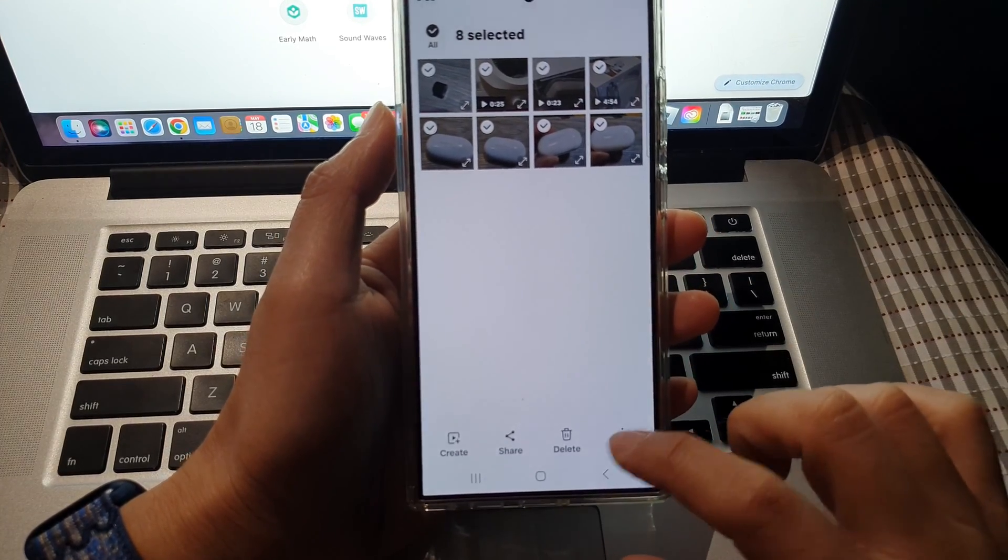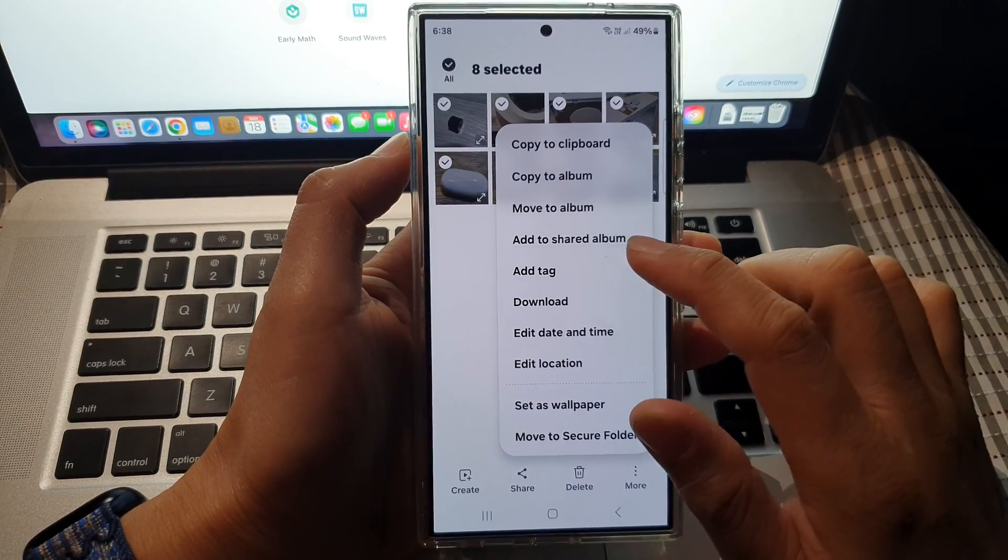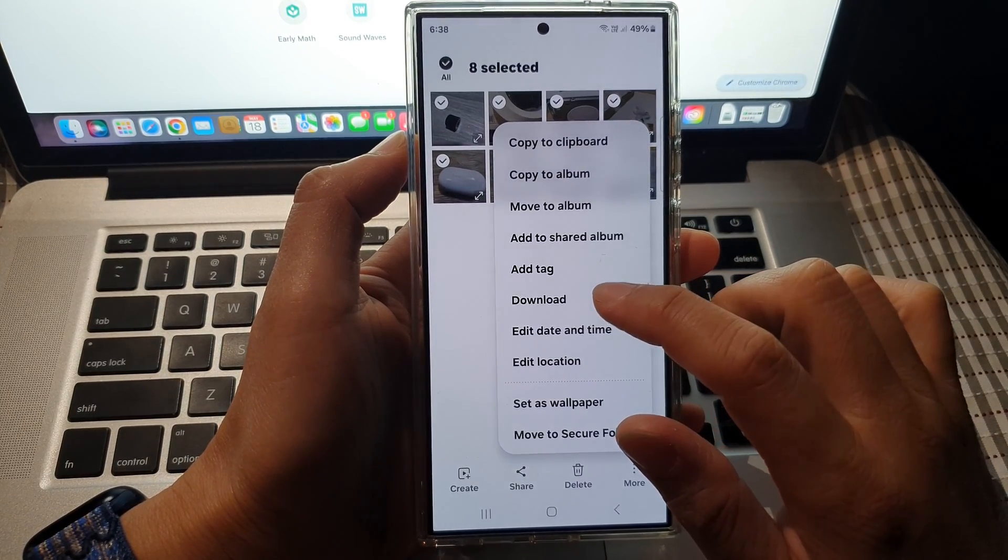Next, tap on more and from the pop-up menu, tap on download.